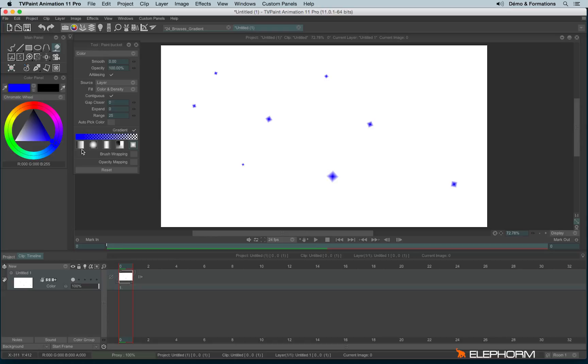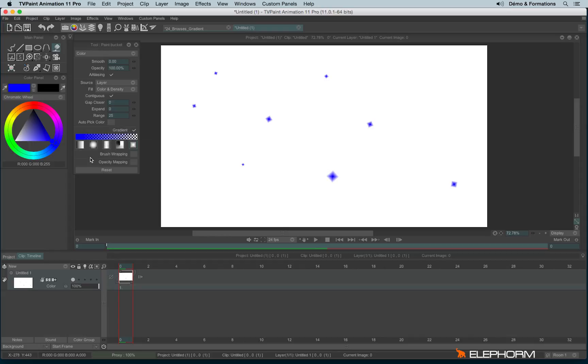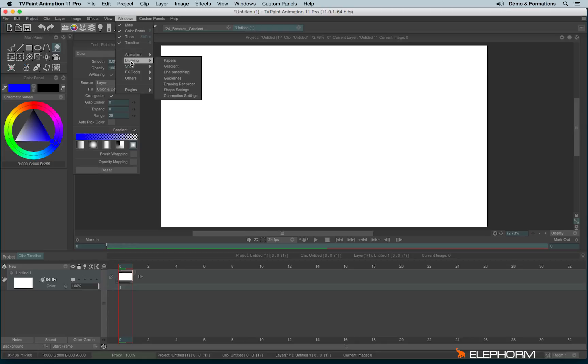You can also create your own gradient. You have some gradients available by default here in this pop-up, but you can create your own gradient. To do so, let's go into Windows, Drawing, Gradient.